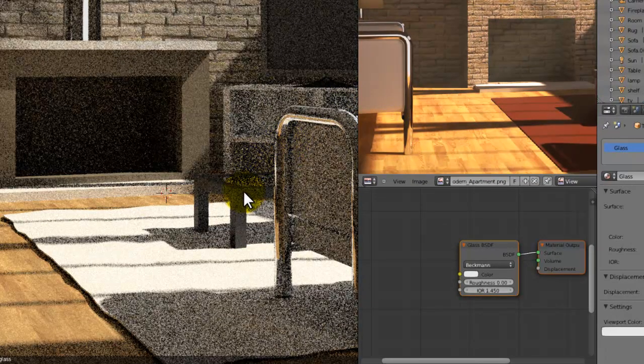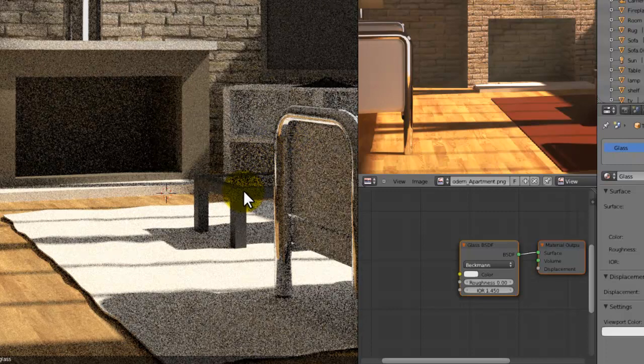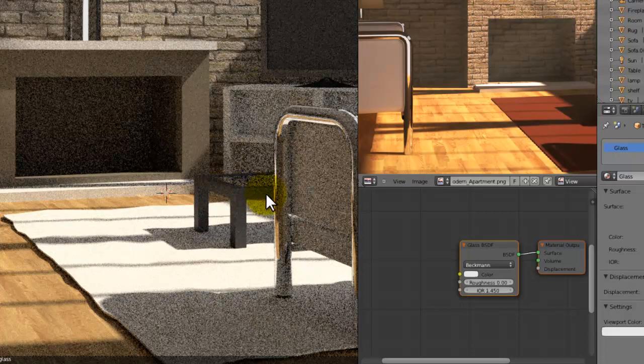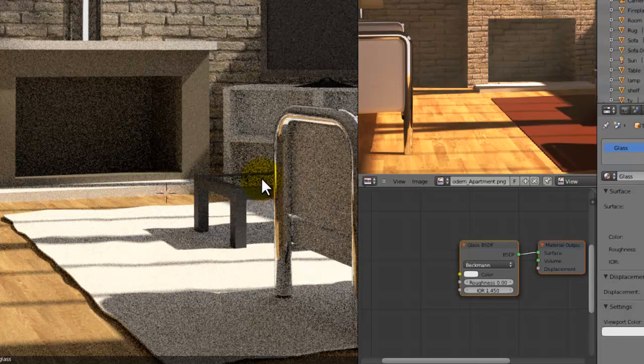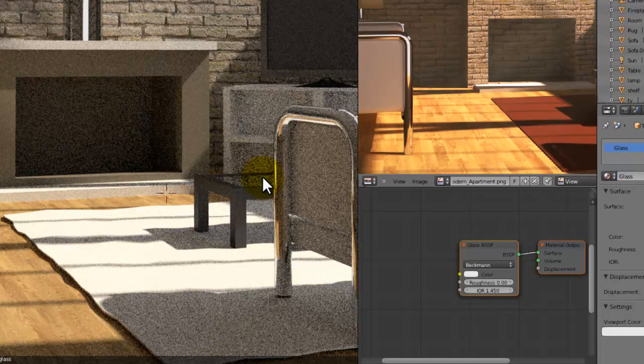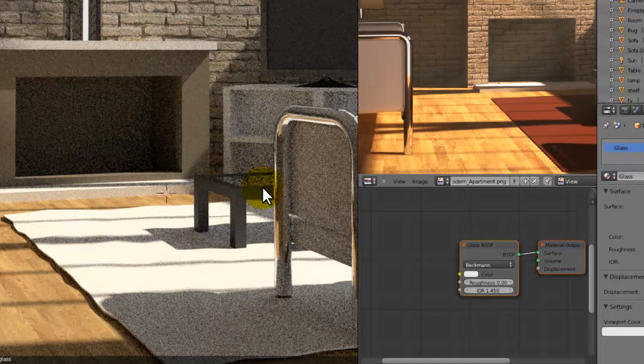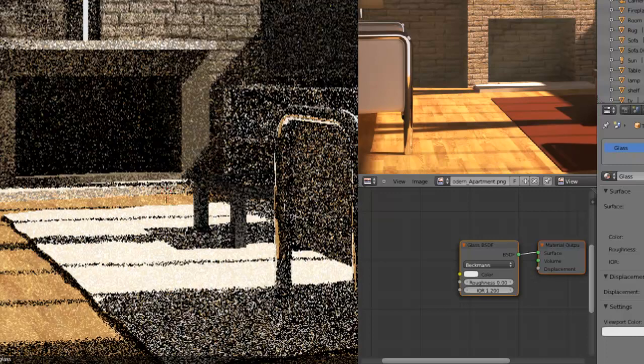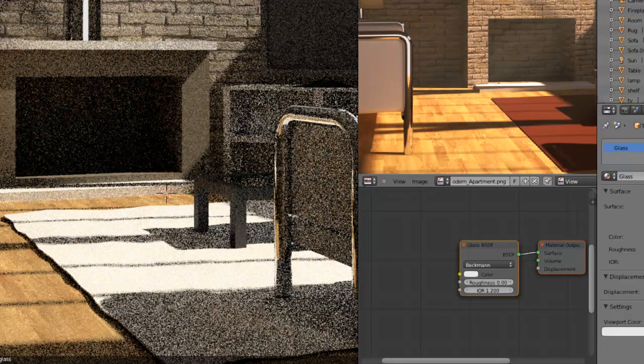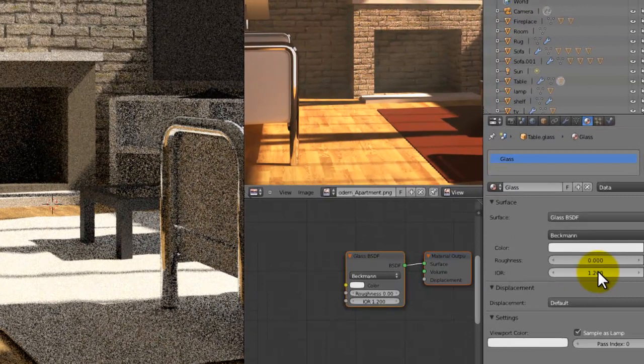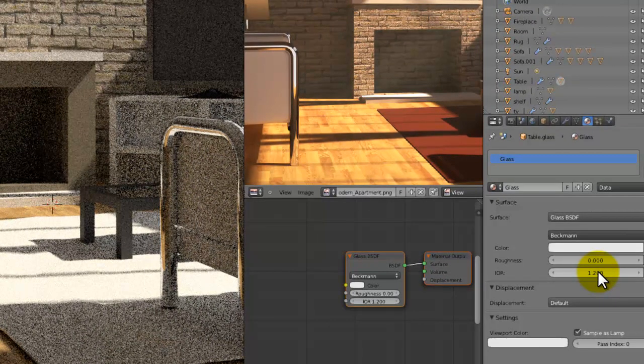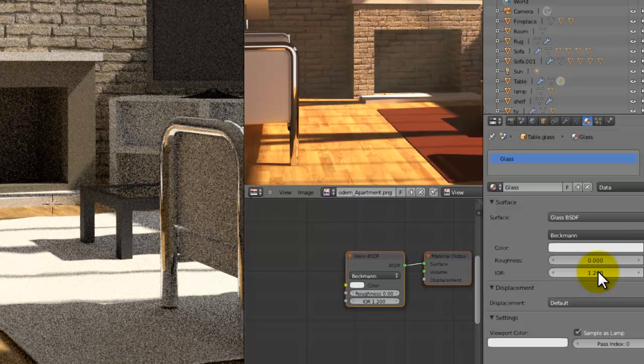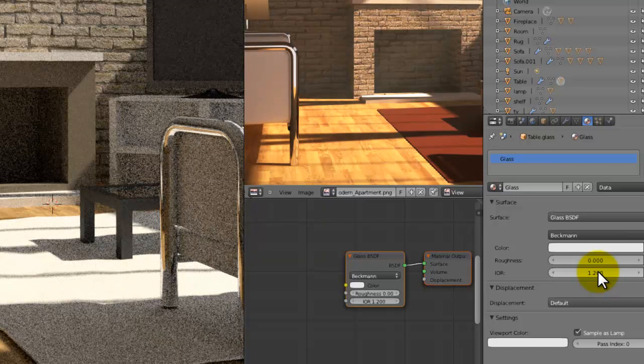So now when we look at this, you can see how the table is looking. Although it's making the table transparent, not too sure why. But you can see the stuff behind—it would be the IOR probably. Might be set a bit too high, so maybe set this down to 1.2. That did absolutely nothing, so we can just leave it like that.